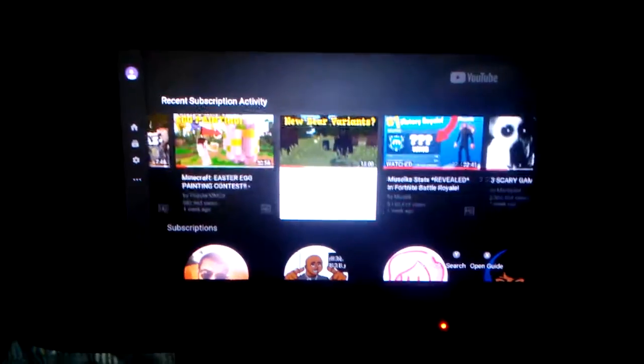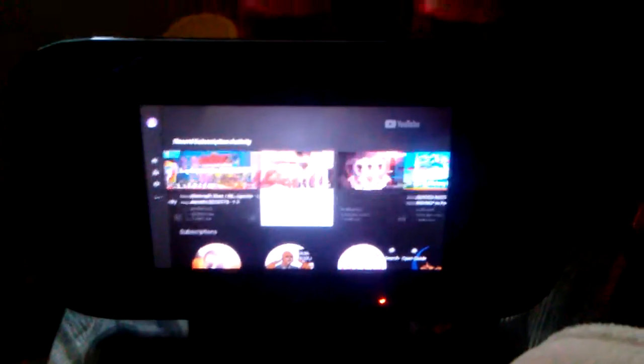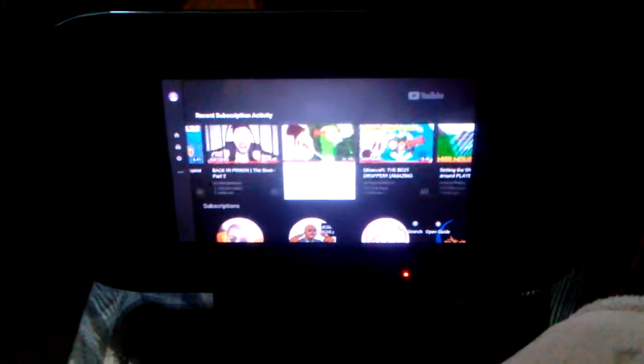Did y'all's Wii U do this? I'm not touching the controller by the way, and there's no other controller connected to the Wii U right now.